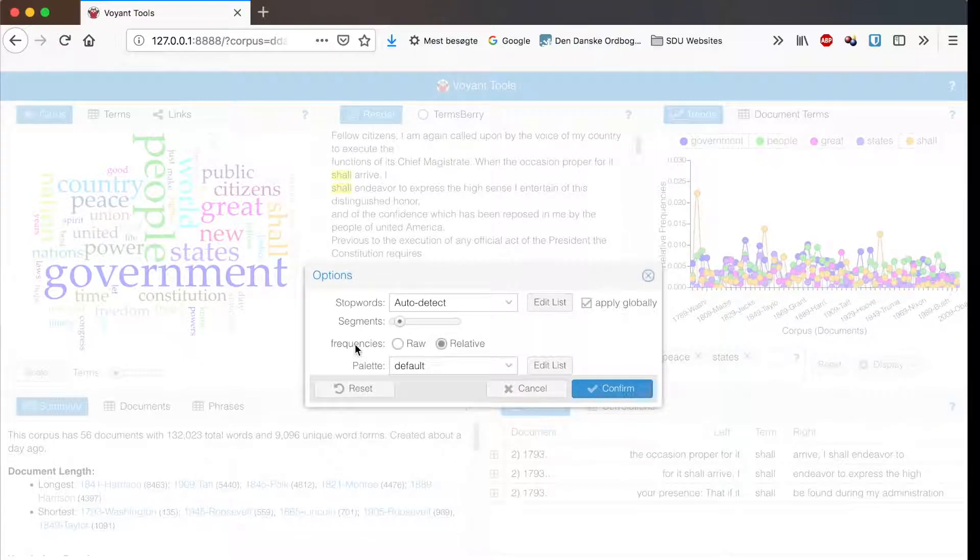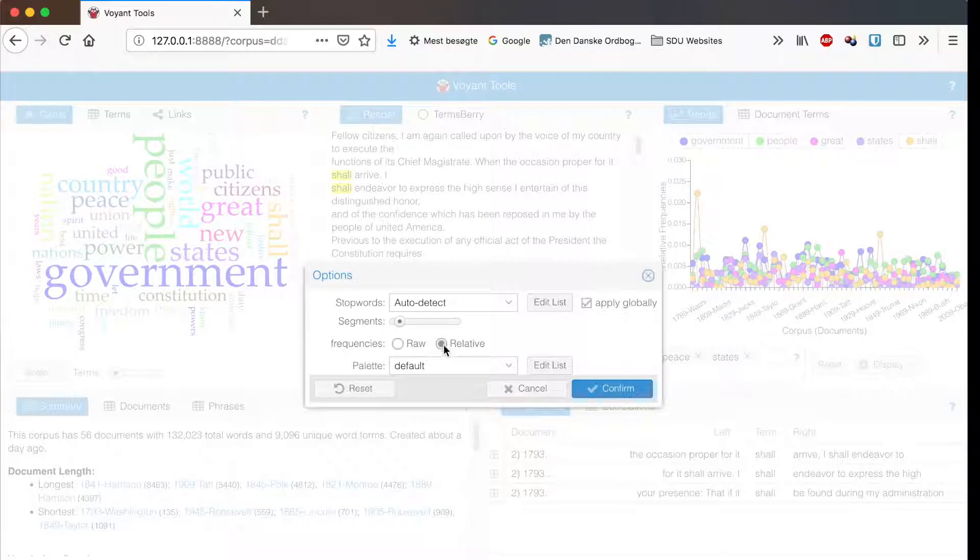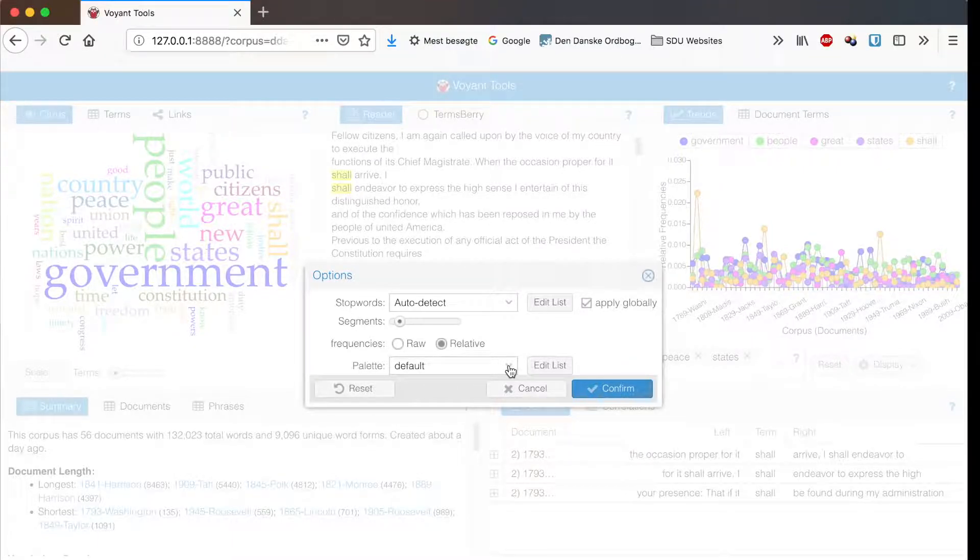Under frequencies you can decide if you want to see the raw frequency of a term or the relative frequency, and here you can change the color.